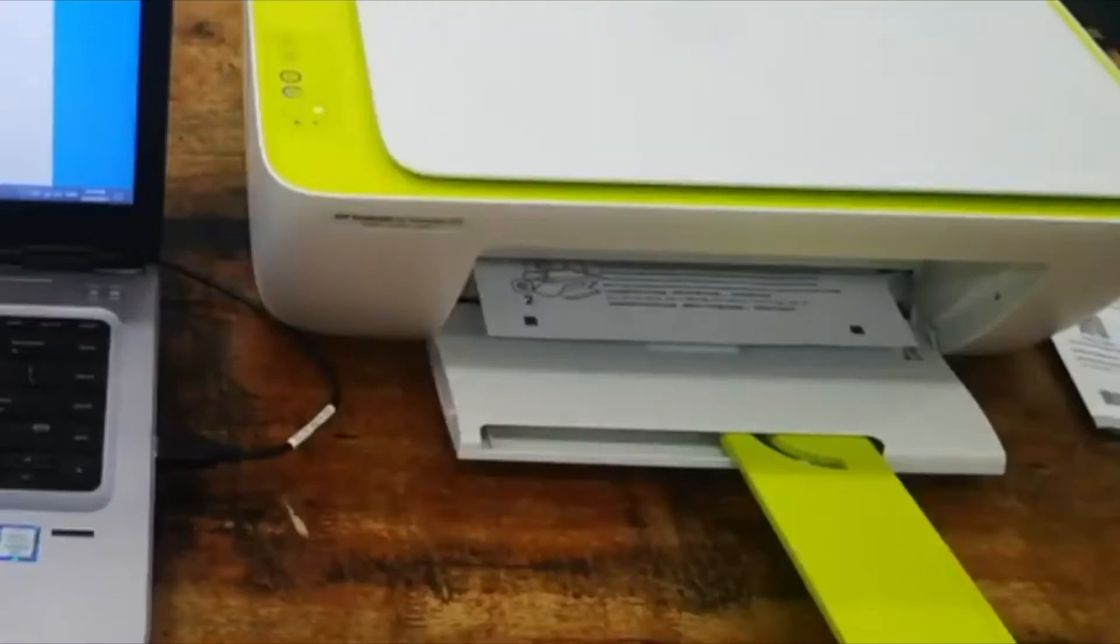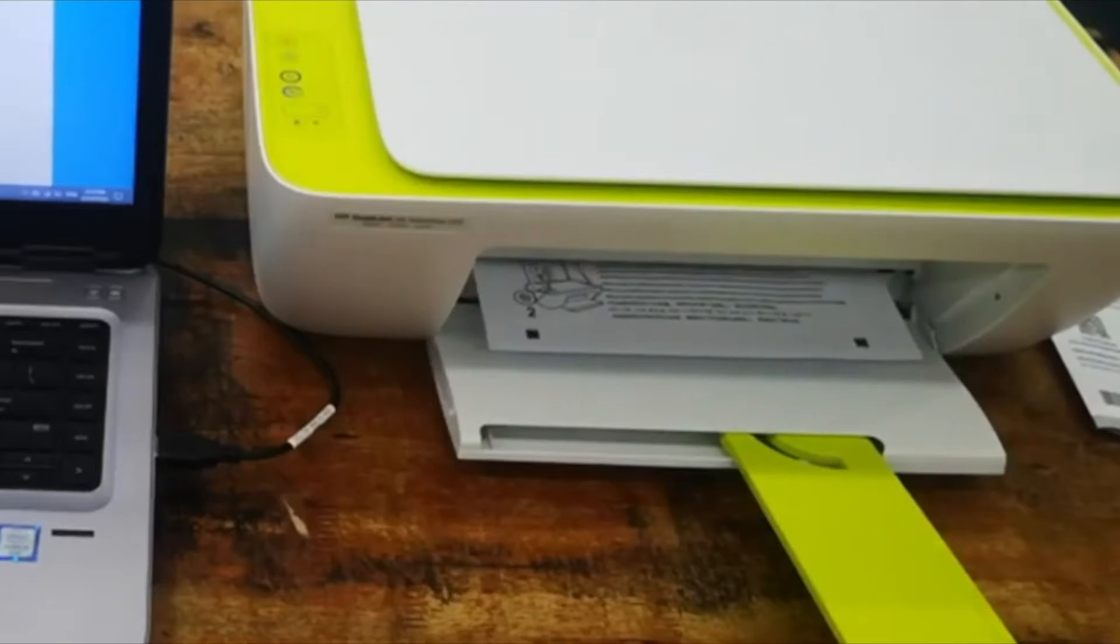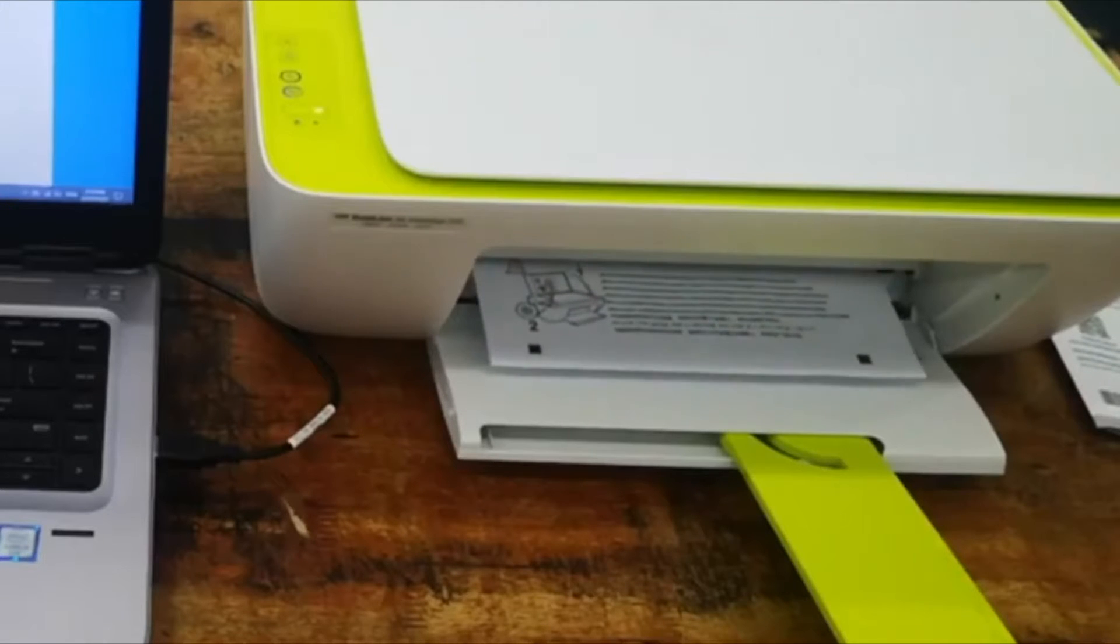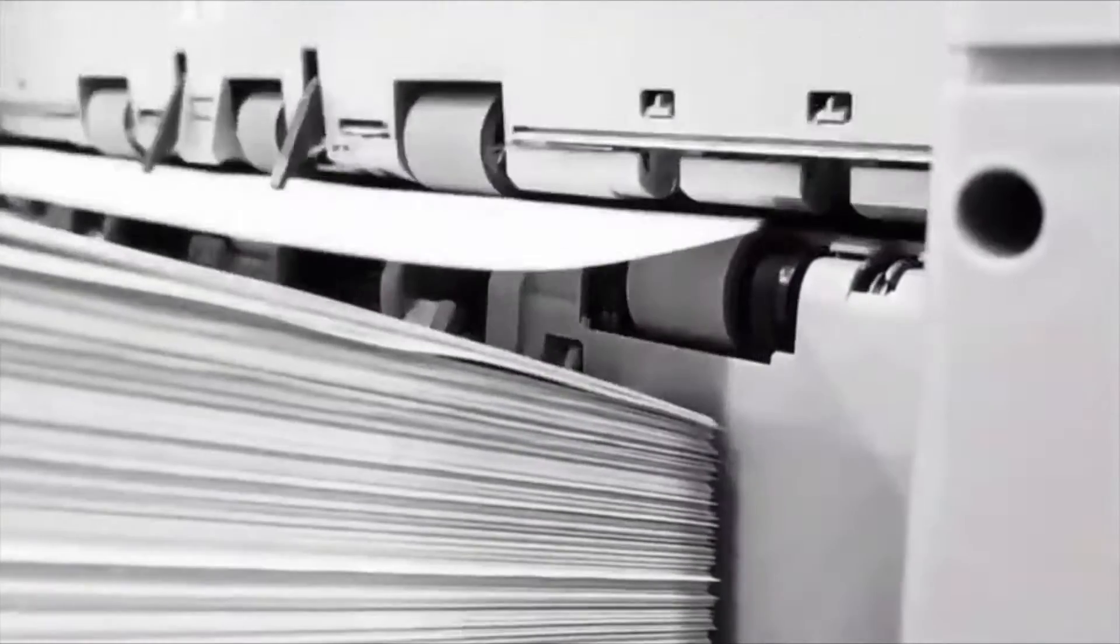As years keep passing by, the technology in printers keeps growing as well. We all know having a printer at home or at your workplace is a must. So if you just got a new printer and are struggling setting it up the right way, then this is the right video for you.